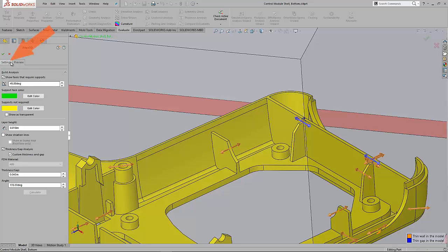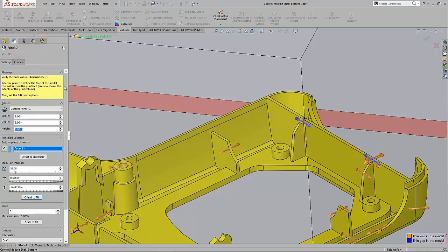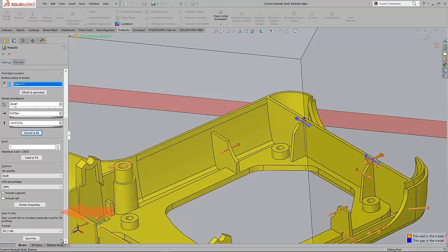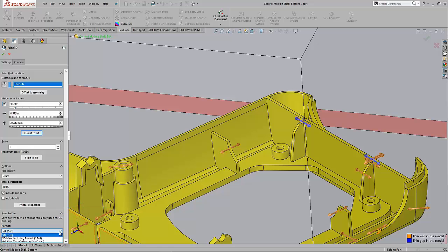If we flip back over to the settings tab and scroll all the way to the bottom, we've got the ability to save a file out. We can save an STL file out. That's a file we've used for years in the 3D printing industry.